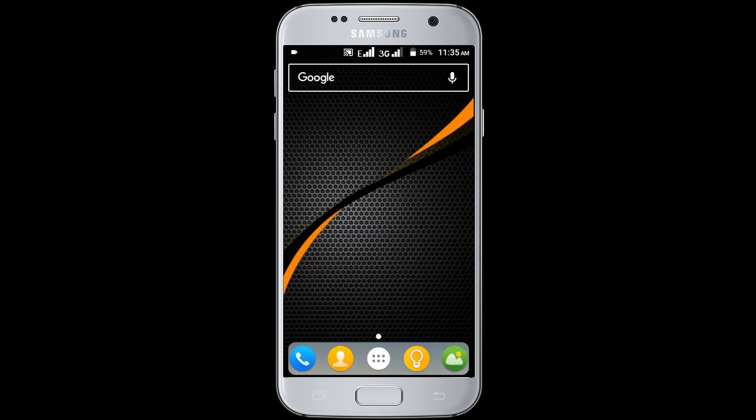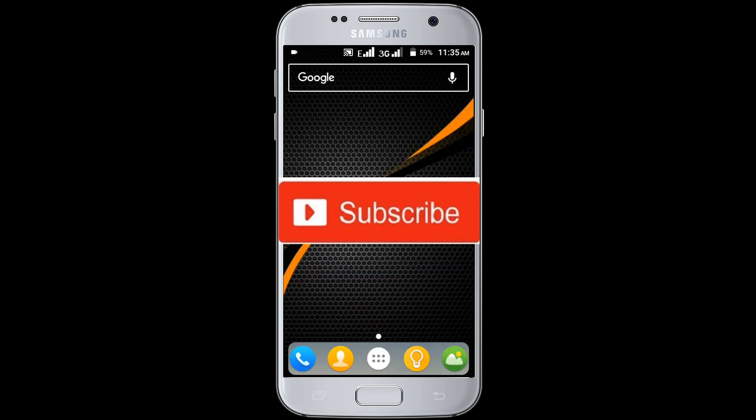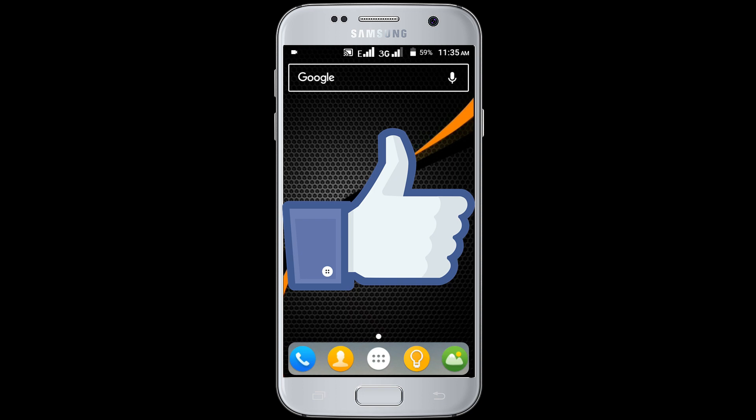If you don't subscribe our channel, please subscribe our channel and thumbs up the like button.